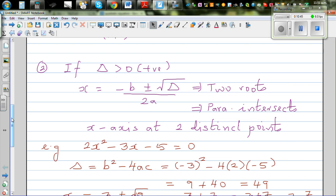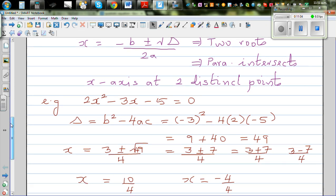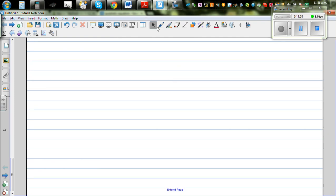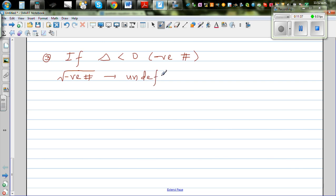When delta is less than zero, the discriminant is a negative number. The square root of a negative number is undefined in real numbers — you cannot find it. This means when delta is negative, there are no real roots. You should say 'no real roots,' not simply 'no roots' — this distinction is very important.